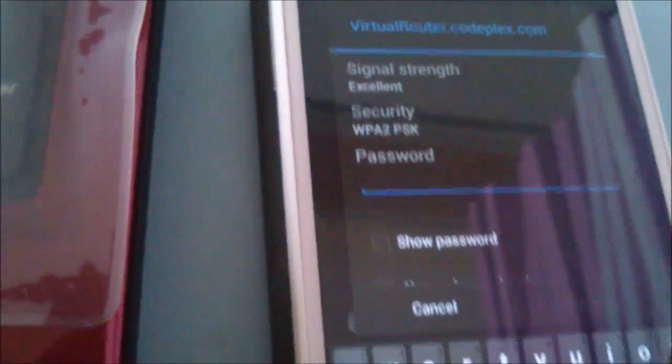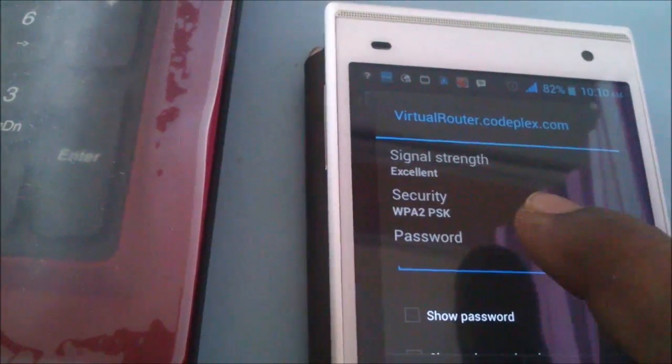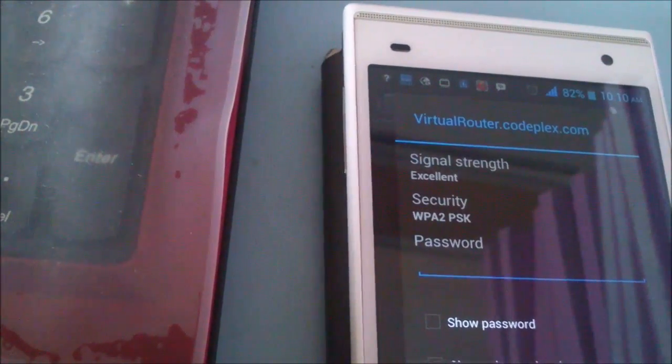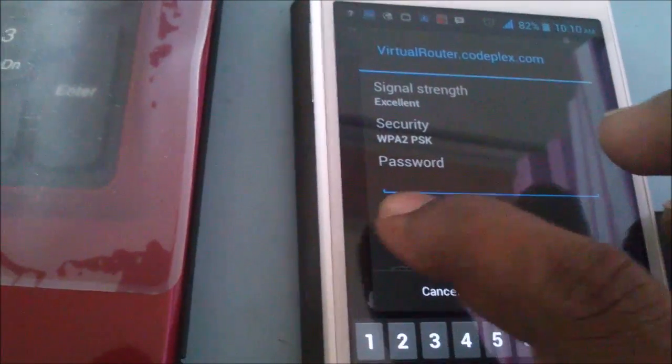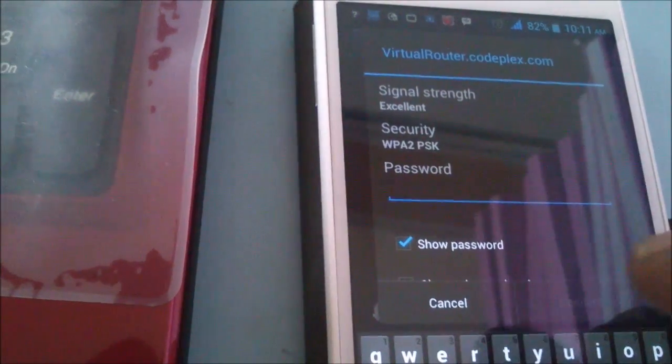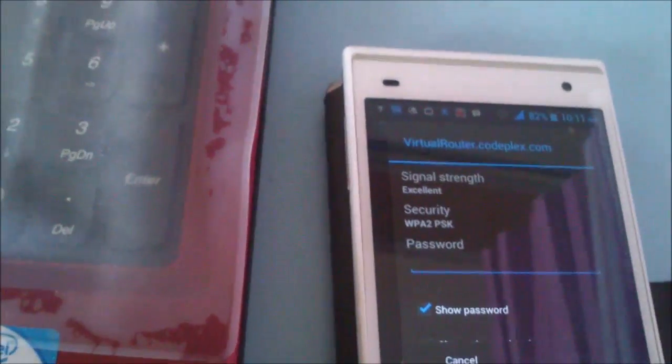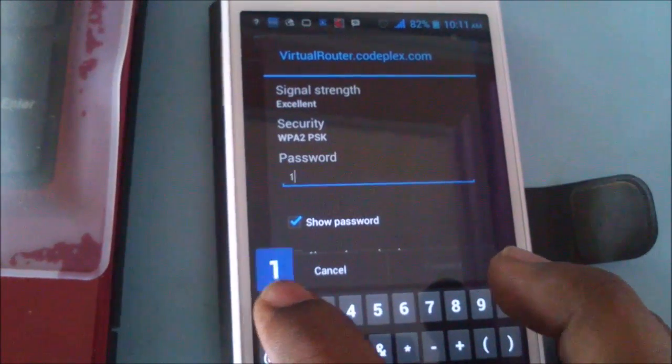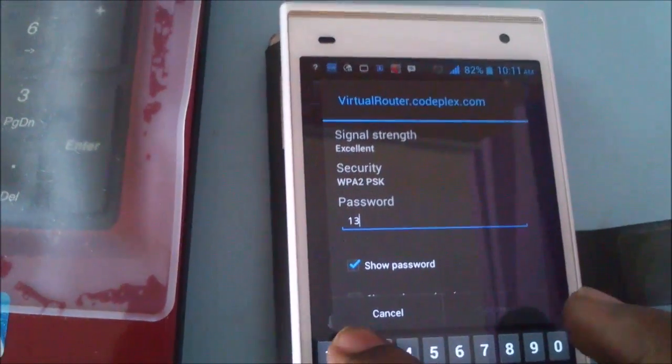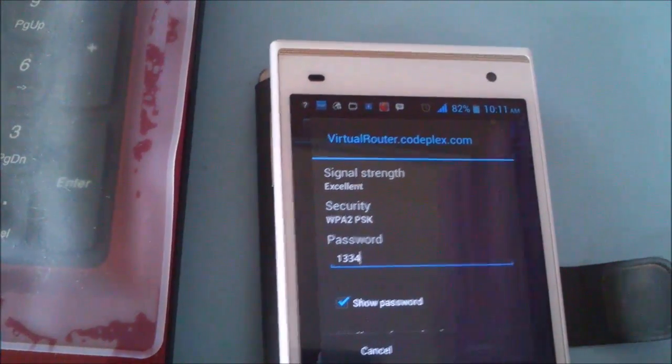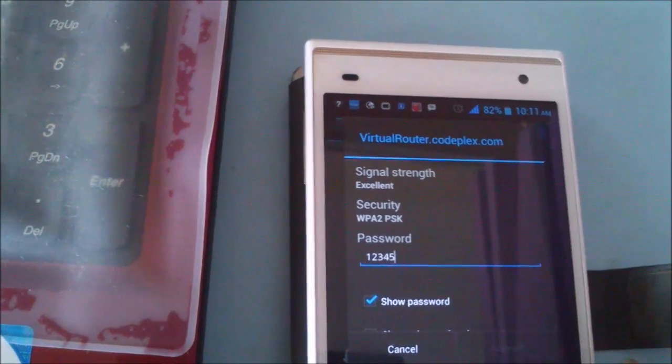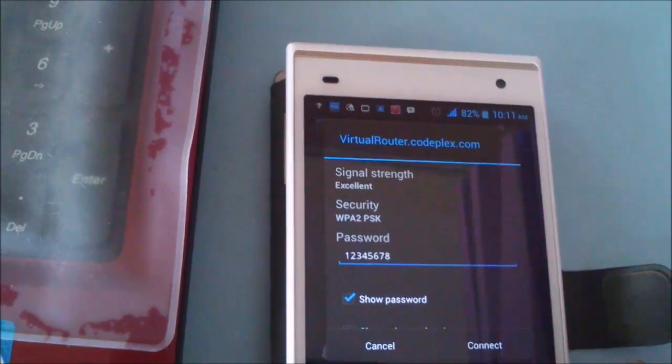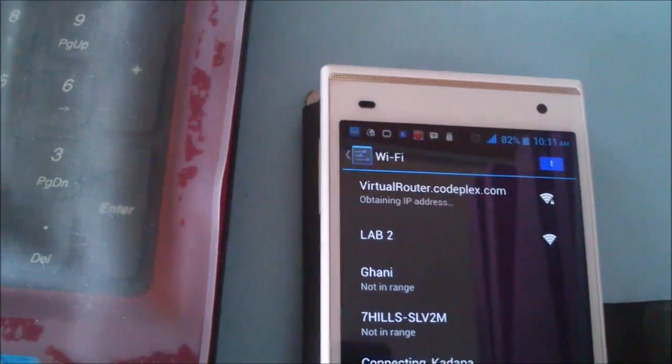One minute, the keyboard is not working properly. I am doing this on a Lava phone. Okay. Sorry, mistake. 123456789. Press connect. It's going to connect.